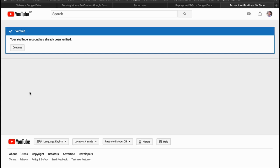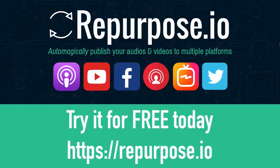If you like what you're seeing, head on over to Repurpose.io and try it for free today.